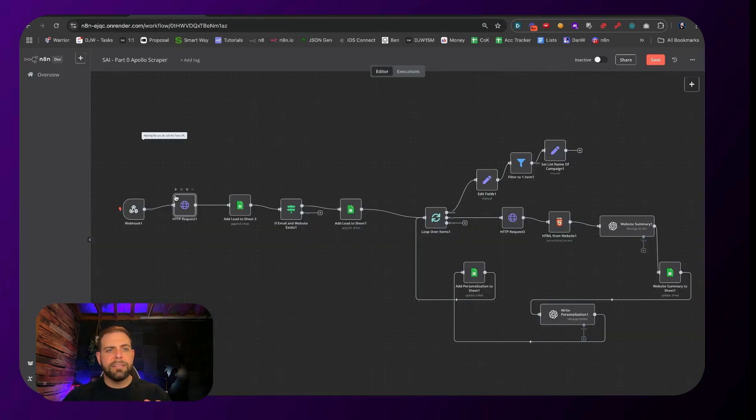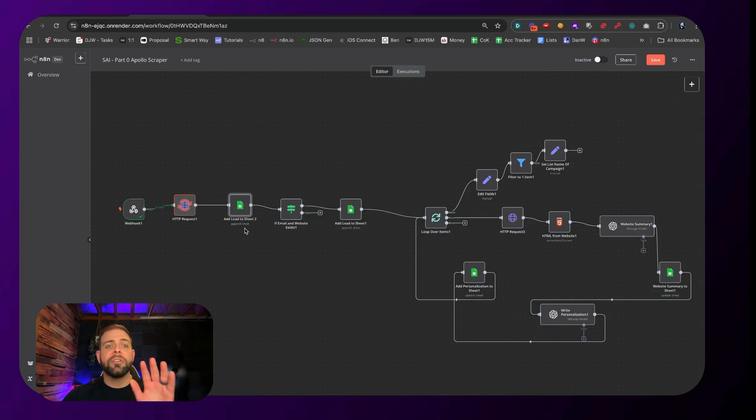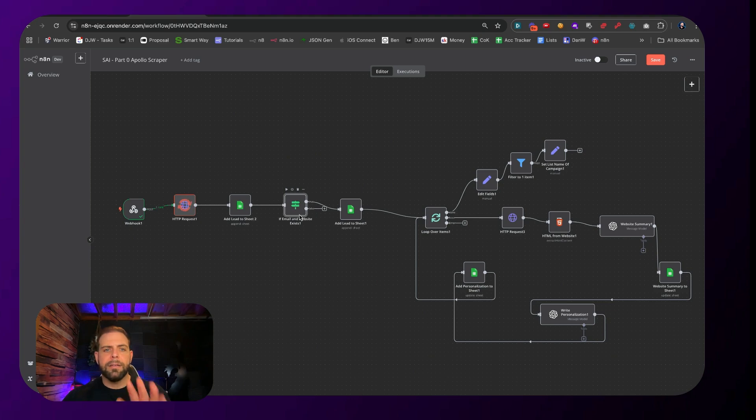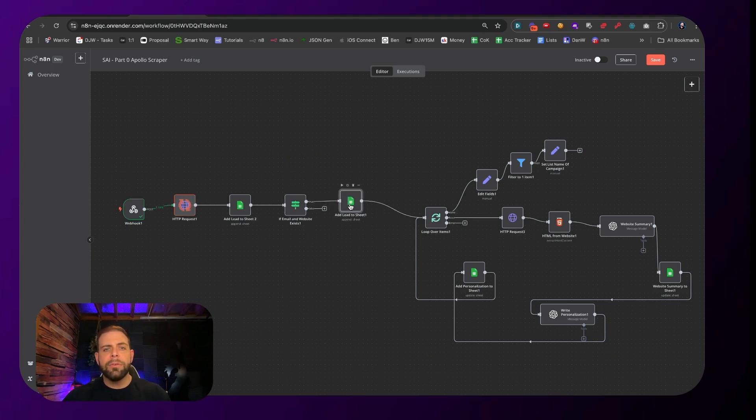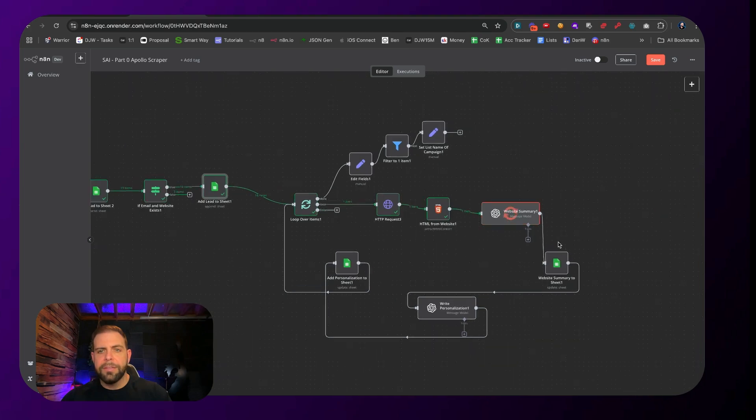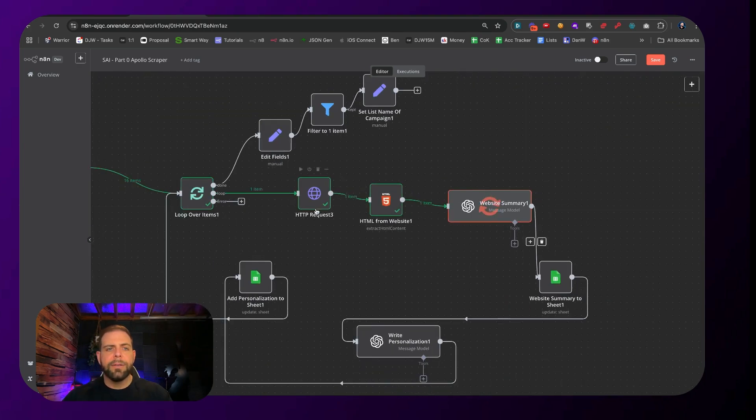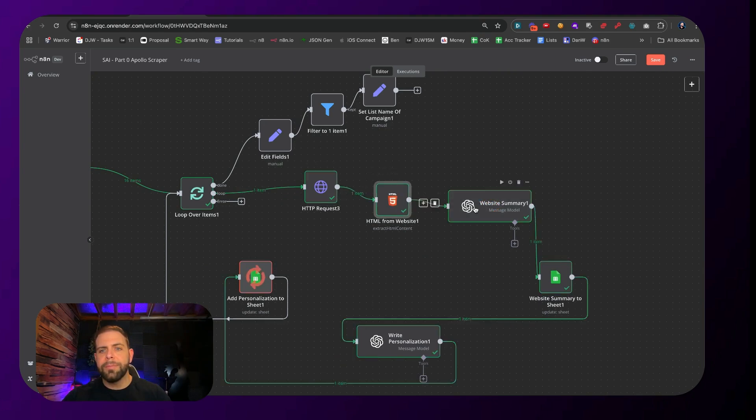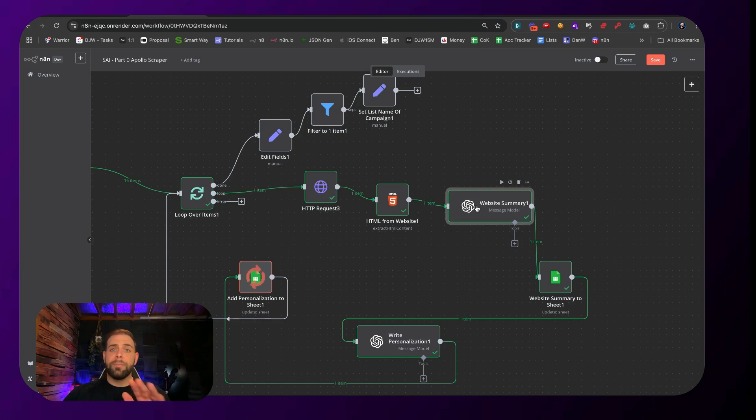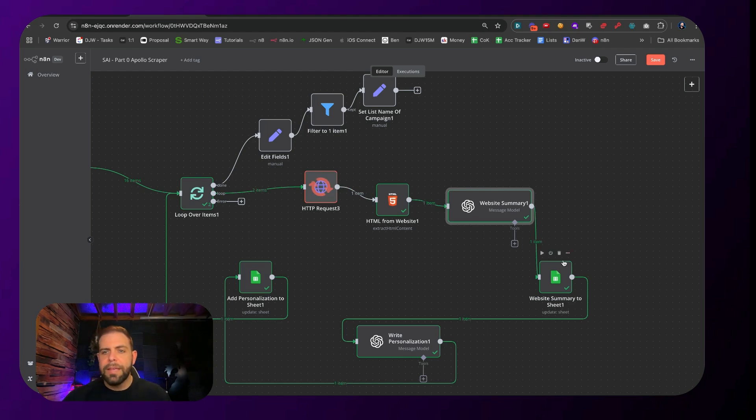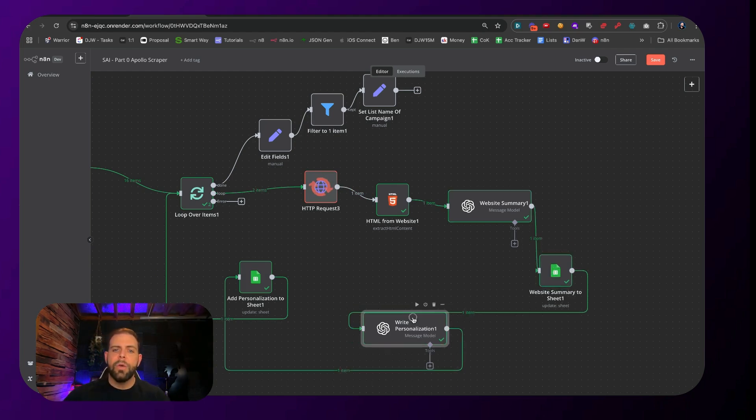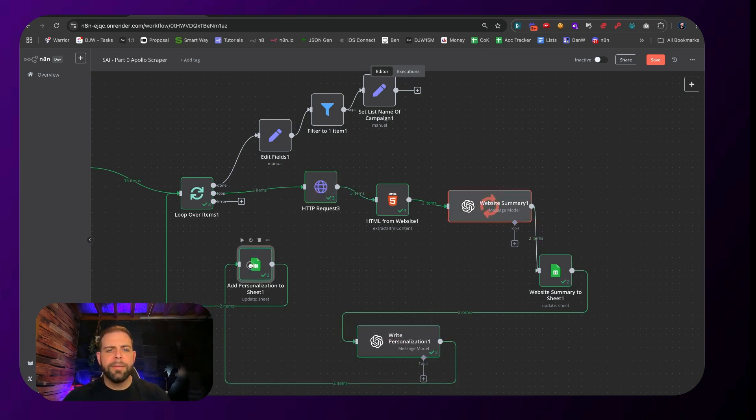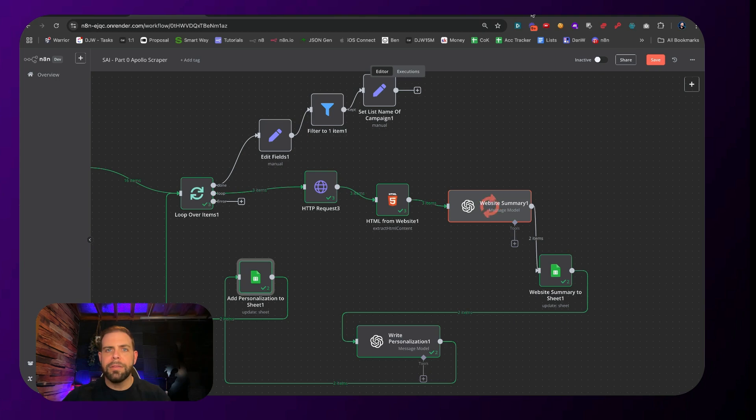We have a webhook going from Apify that will grab that dataset from the completed Apify scraping services. Once this thing is done, it will grab all those leads, throw that into sheet number two with all of them. We're going to filter through a node here to grab only the ones that have emails and websites available so we can run them through the system. As it's looping through here, we're going to go to their website, grab the content, summarize what that website's about, look at who they are, their pain points, their offers and all that fun stuff.